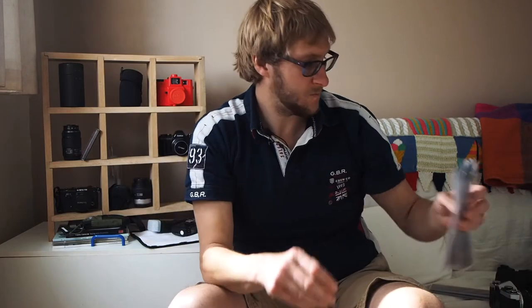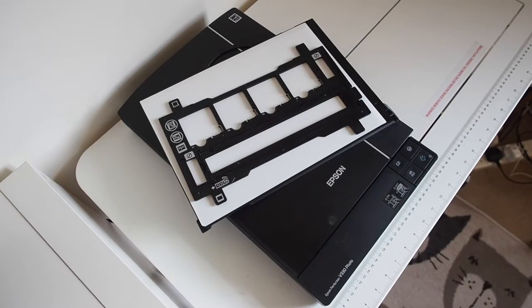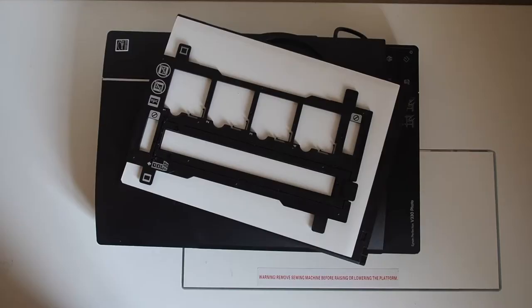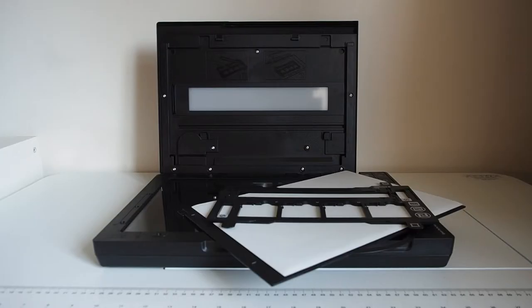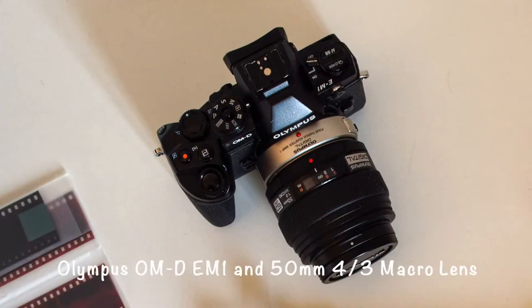In terms of digitizing the negatives that I got back from the labs, I first used an Epson V330 photo scanner to convert the negatives into a digital image. However, I was disappointed with the results. So instead of using the flatbed scanner, I looked around at other methods to digitize my images and in the end I settled on using my digital camera and my macro lens.